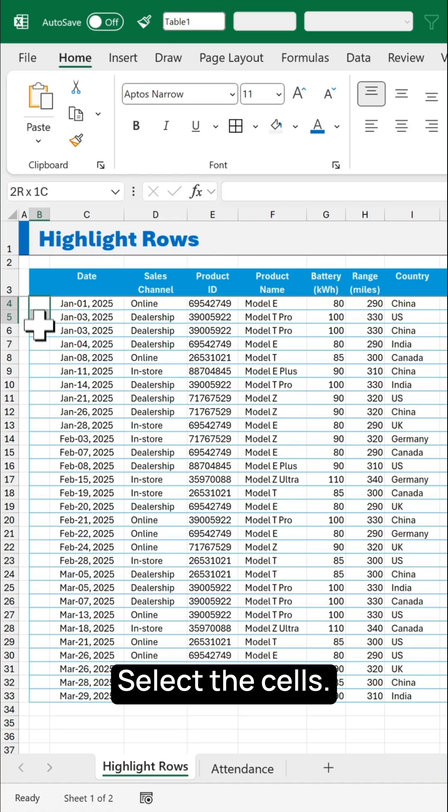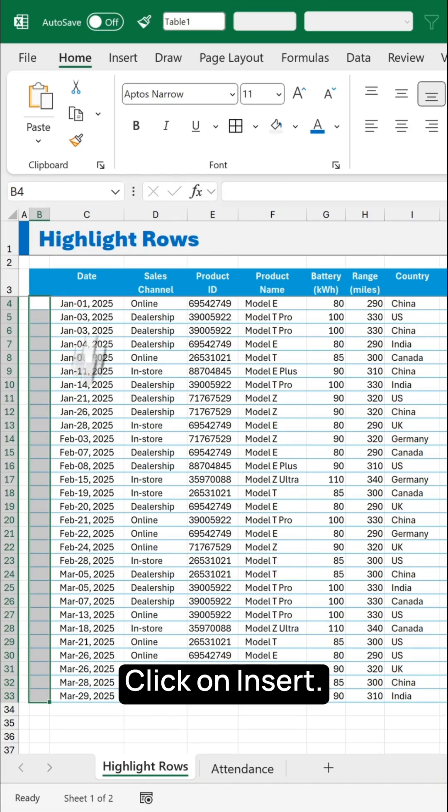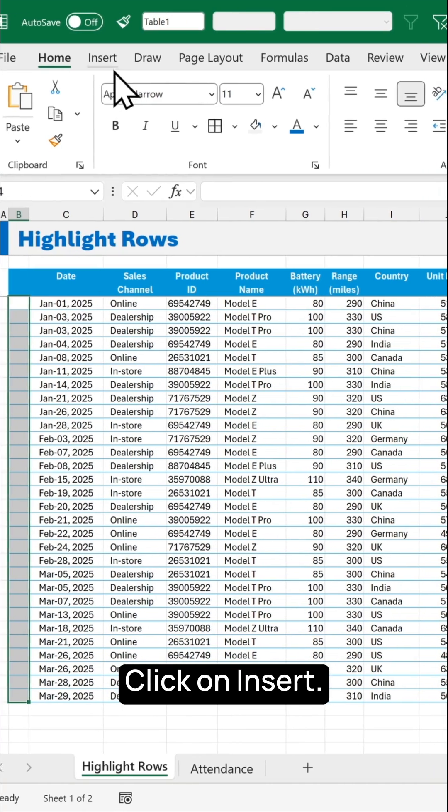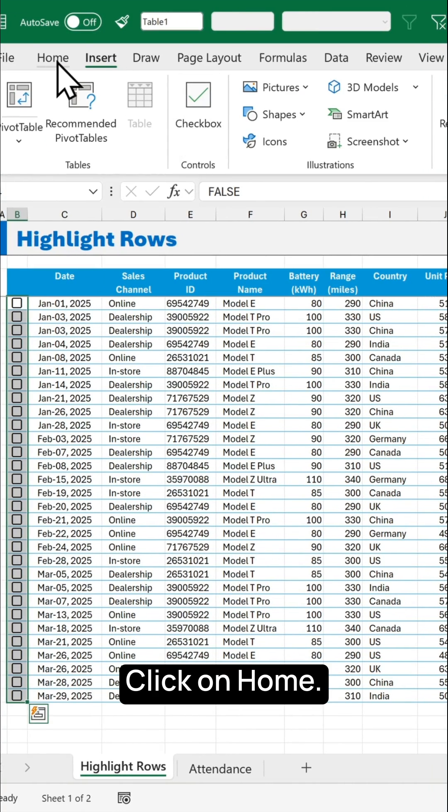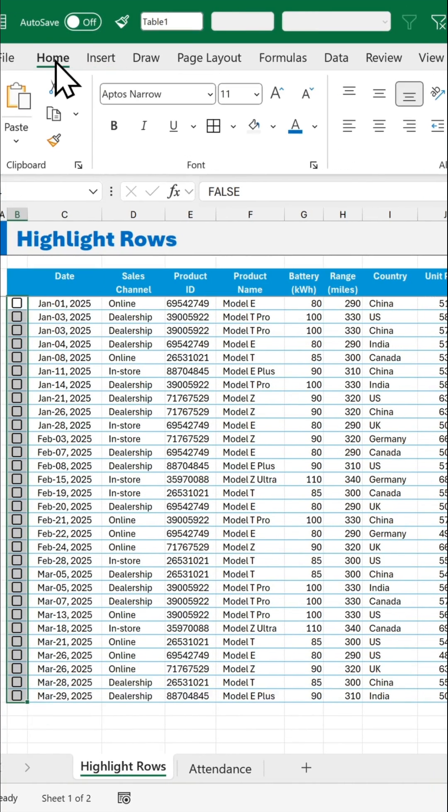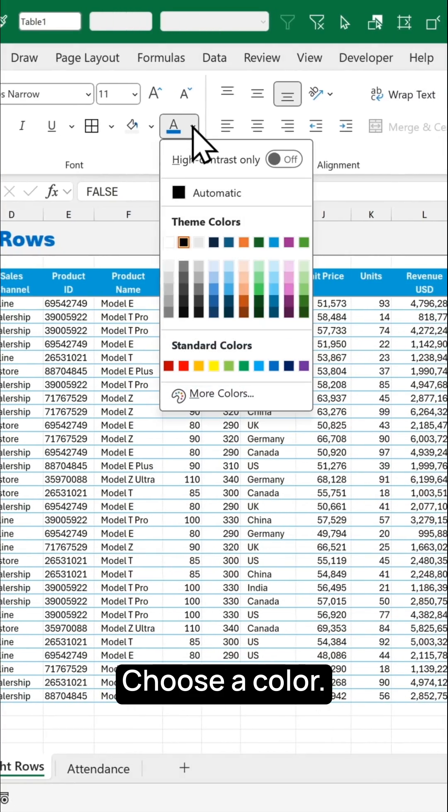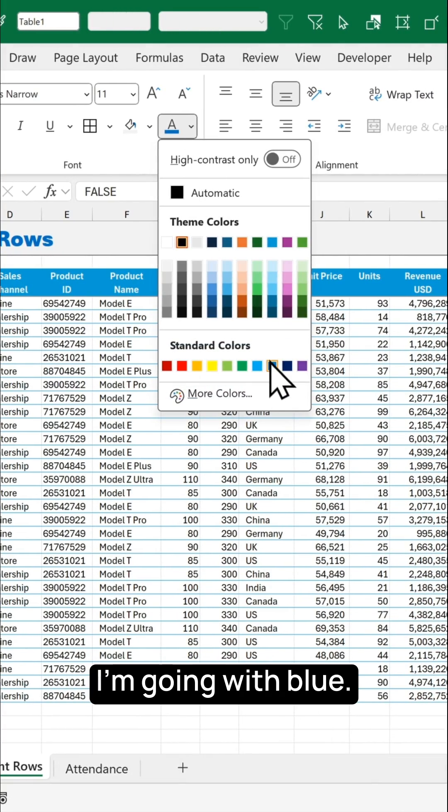Select the cells, click on insert, click on checkbox, click on home, choose a color, I'm going with blue.